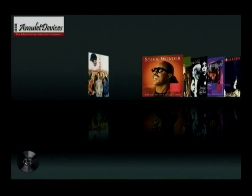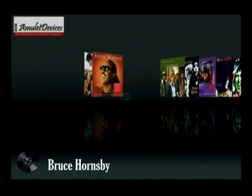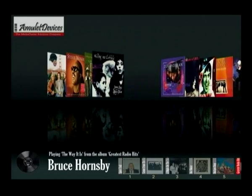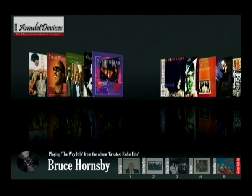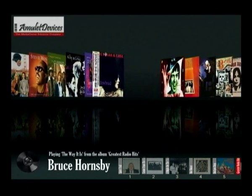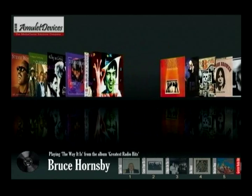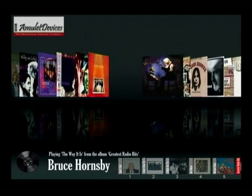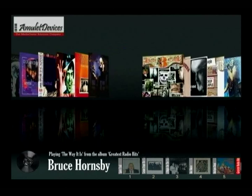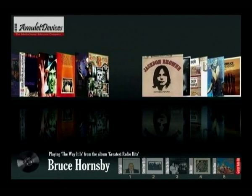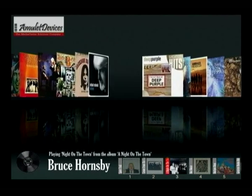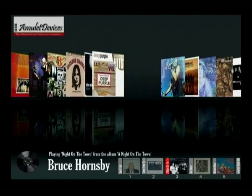Now just say the name of the artist you want to listen to. Amulet, play artist Bruce Hornsby. Playing artist Bruce Hornsby. Amulet starts to play the songs by Bruce Hornsby in your collection. At the bottom of the screen you can see all your Bruce Hornsby albums. To select songs from a single album, just say the album number. Amulet, play album number three. Playing the album A Night on the Town by Bruce Hornsby.